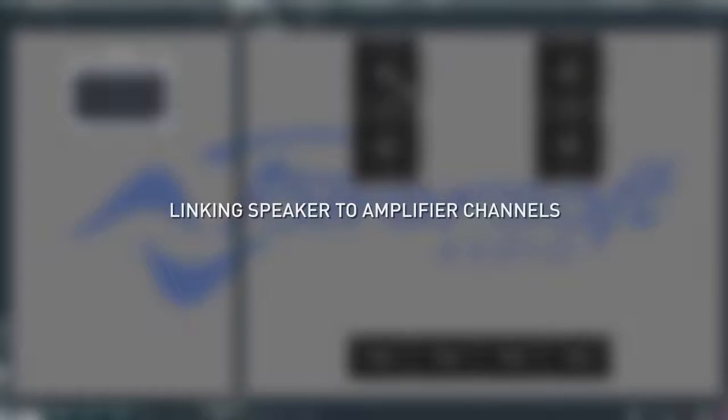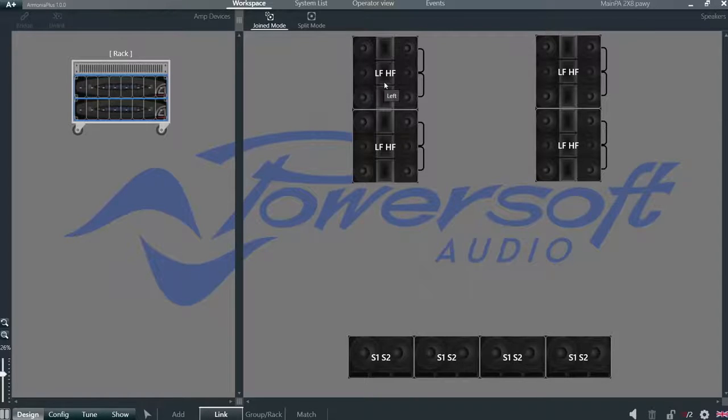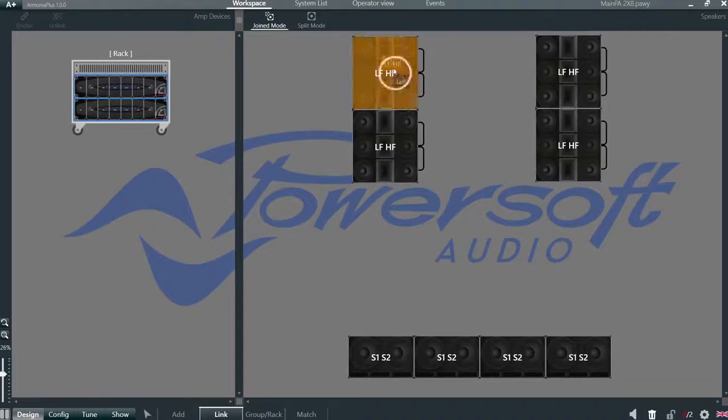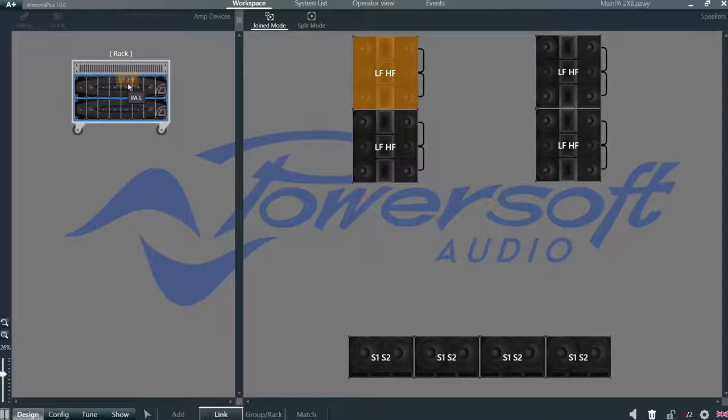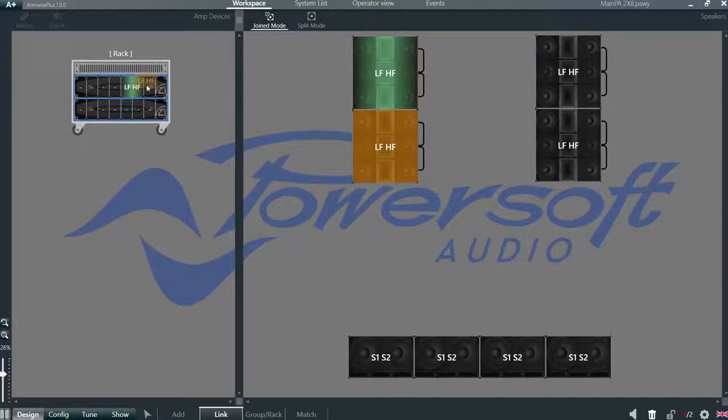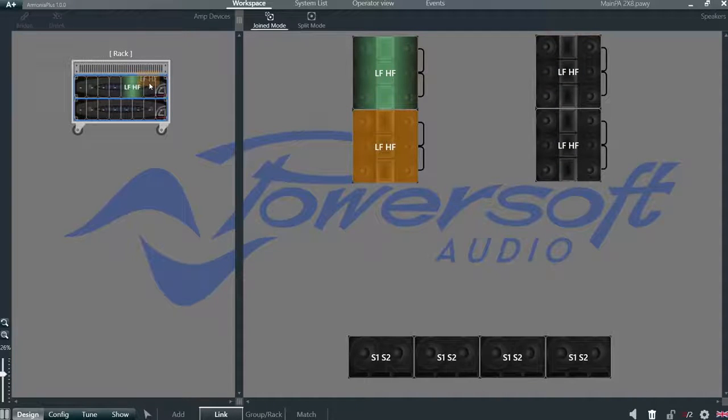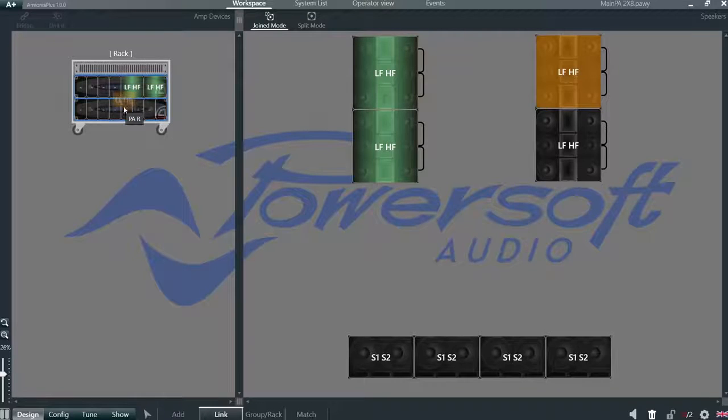Linking speaker to amplifier channels. We import our PA, then in join mode we click on the speaker and easily drop it on the selected channel. Harmonia automatically selects the next speaker, and now we do our right PA.